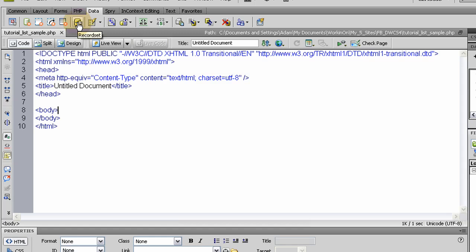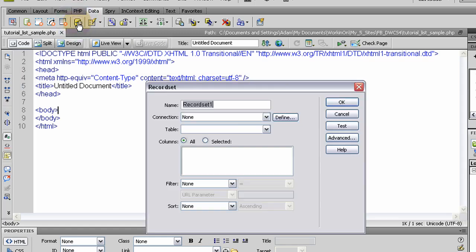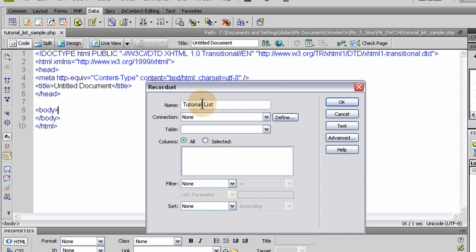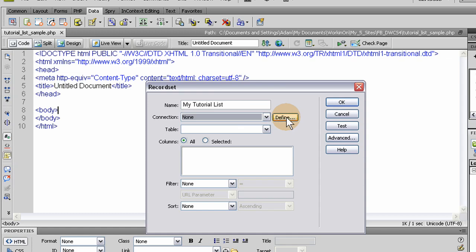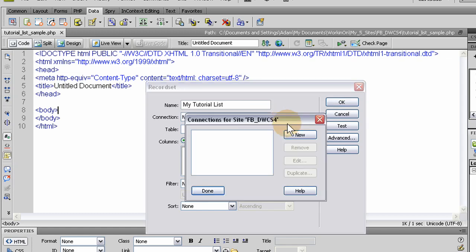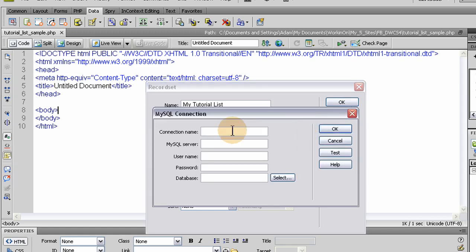So the first thing we'll do is click on record set and establish what the record set is. Let's just name it what it is, the TutorialList. MyTutorialList. The connection is none and there's nothing in the dropdown so let's define one. Let's go to new. Connection name, MyTutorialList.